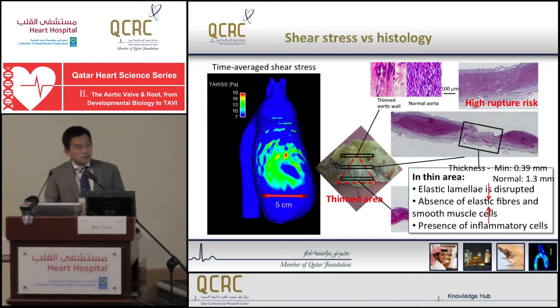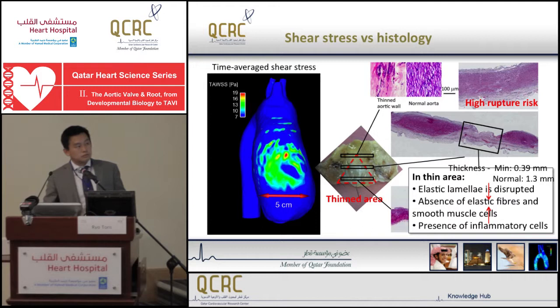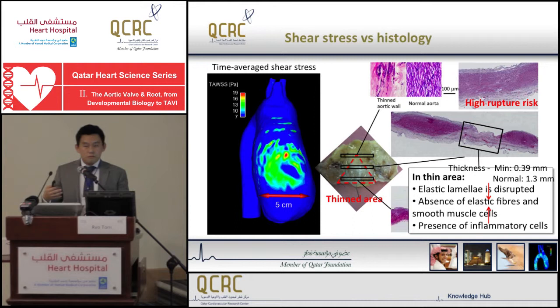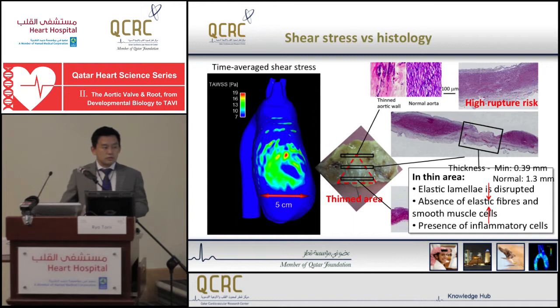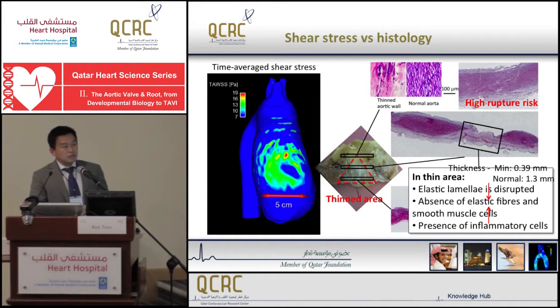I also want to point out another finding in this middle section. We can see media on the left and on the right, but there is no media in the middle — it is disrupted. We also saw disrupted structure of elastic fibers, along with the absence of smooth muscle cells and the presence of inflammatory cells in this area. All these findings together suggest this area of flow impingement is subject to higher rupture risk than the surrounding part.